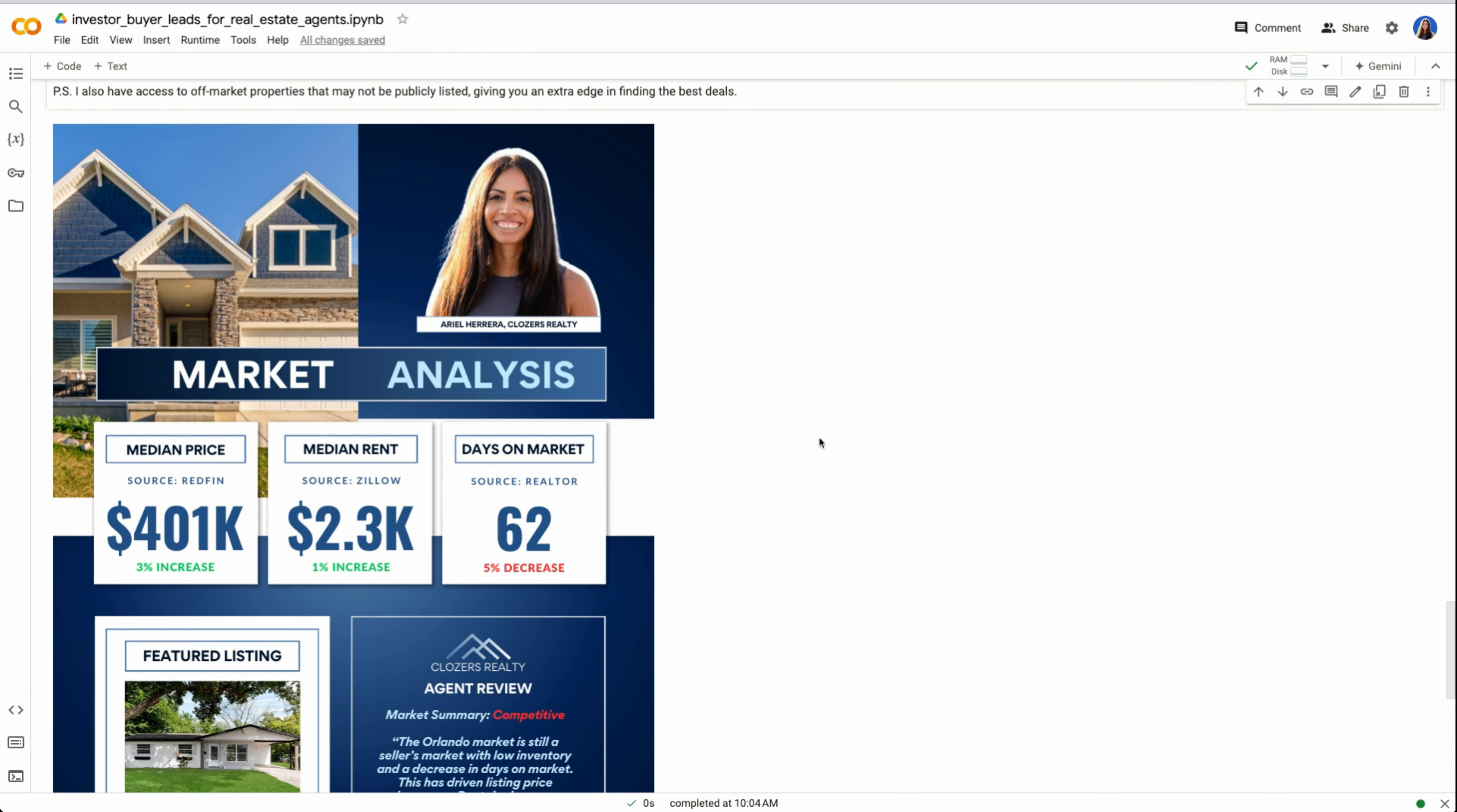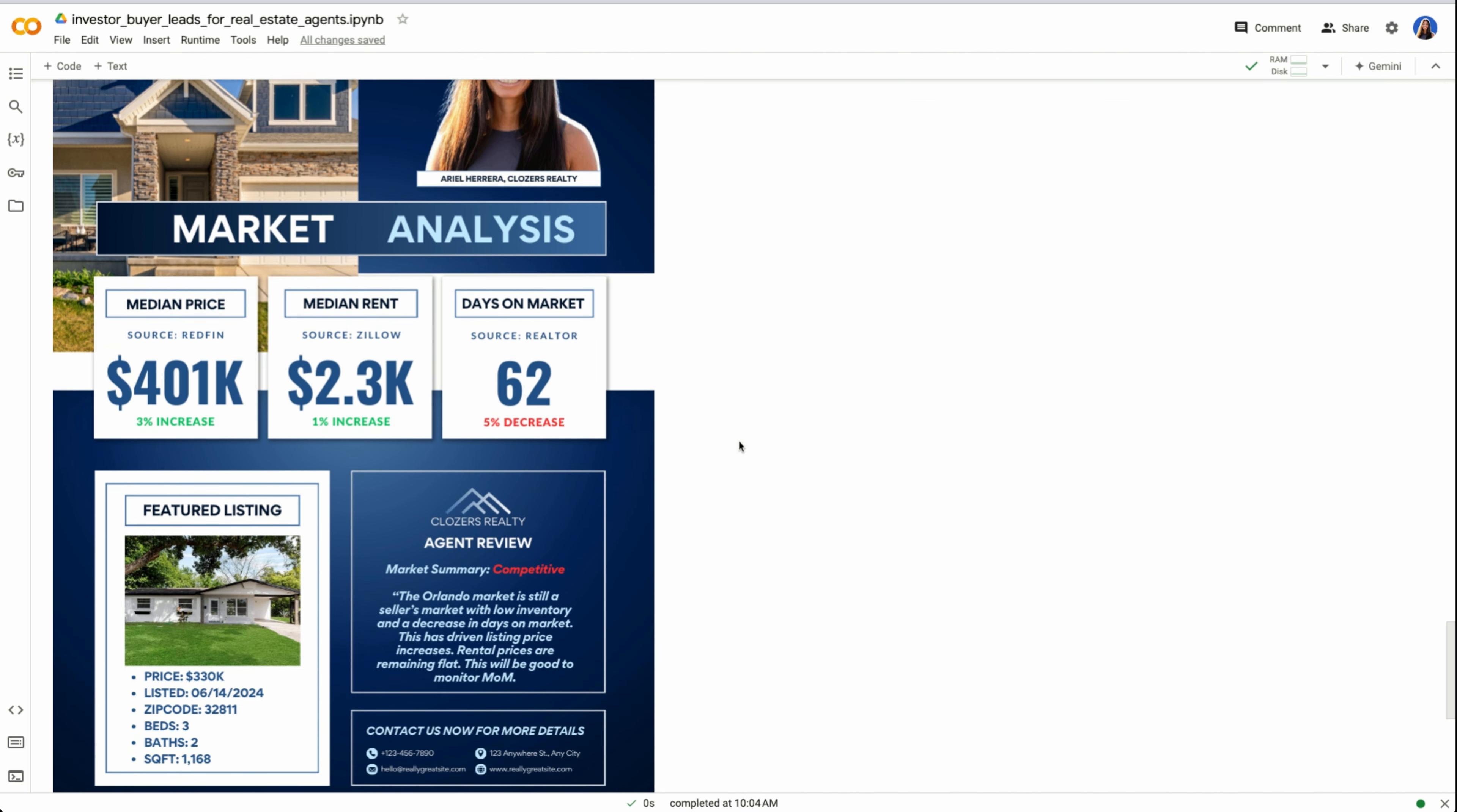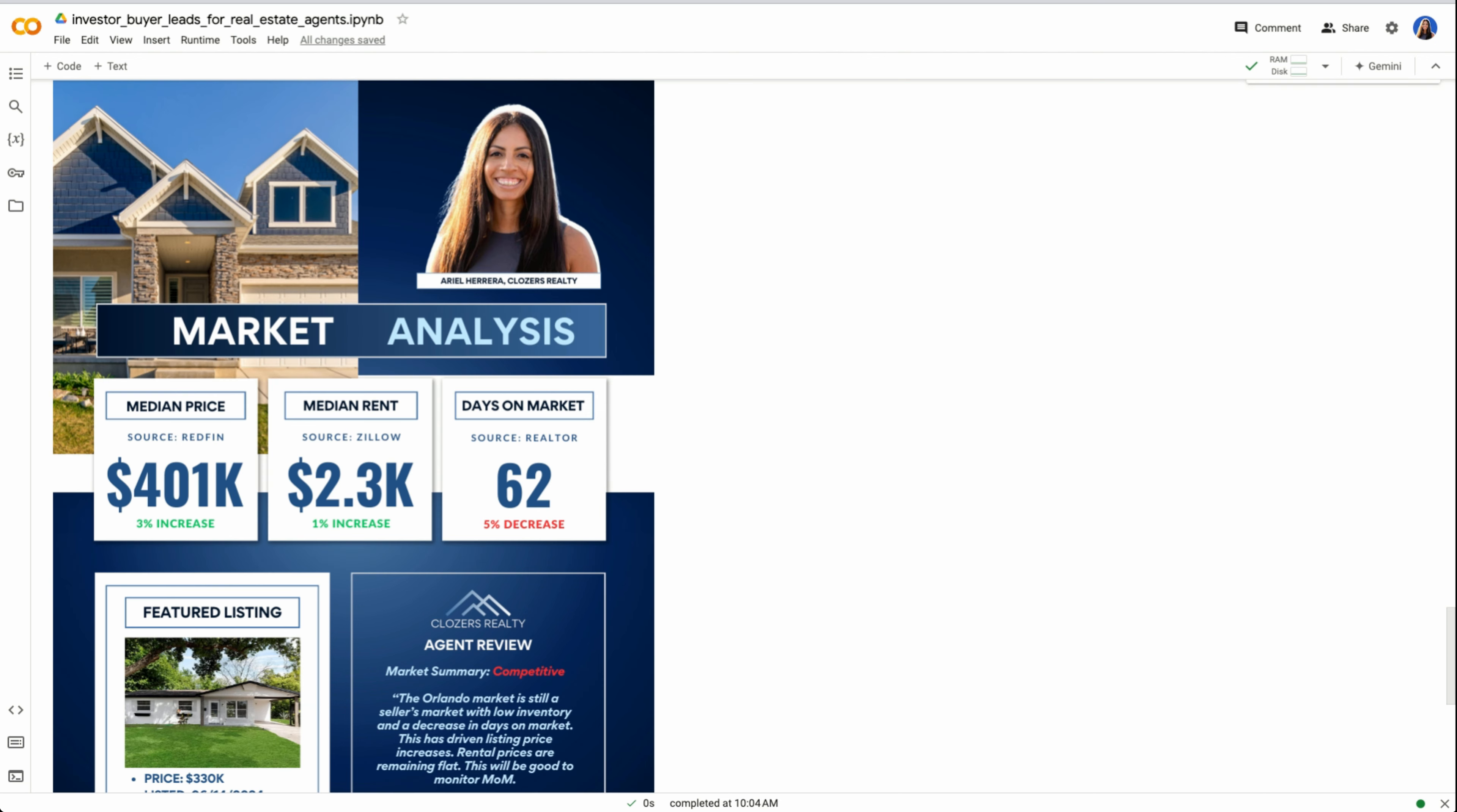This could be relatively easy to put together. I put this together in Canva in less than 30 minutes. Here I have this made-up example where it's a flyer that says market analysis for Orlando. I have the median price which I got from Redfin, median rent from Zillow, and then days on market from realtor.com. You can offer your featured listing, whether it's your own or maybe you're helping someone else, and then have some sort of review. In this example, I put: the Orlando market is still a seller's market with low inventory and a decrease in days on market. This has driven listing price increases. Rental prices are remaining flat. So in just a couple of simple steps, you are positioning yourself as an expert. You get someone for free on your mailing list or your email list, and now you're top of mind whenever they're looking to buy their next purchase.